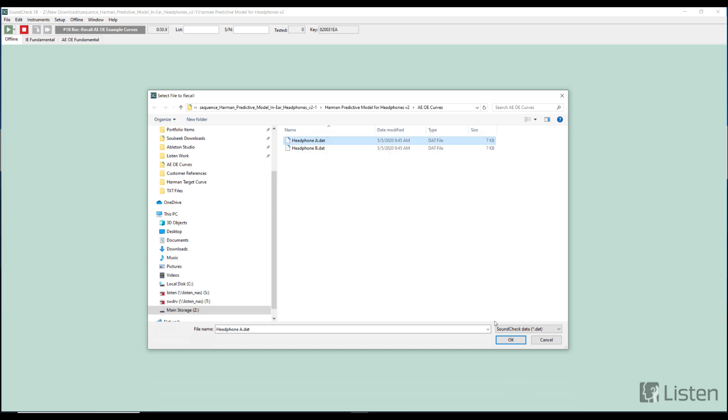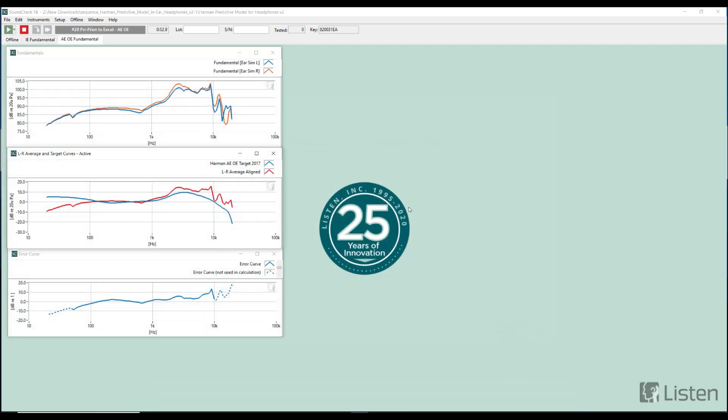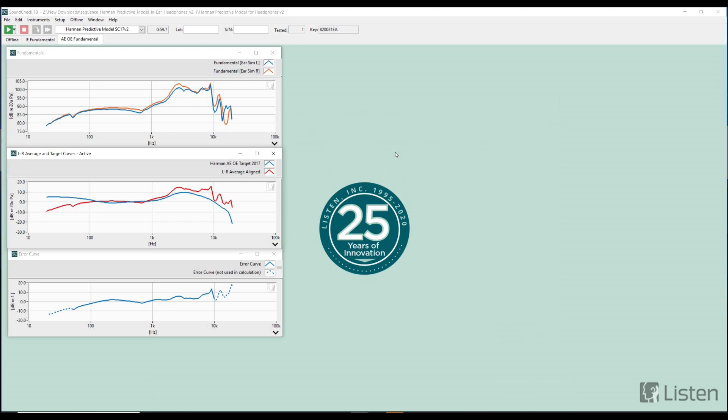At the end of the sequence, we can see that it has run and there is an Excel document that's created that we'll look at in a second. But just off the bat, we have some preliminary curves that were generated. There's the left and right of the headphone that we recalled, there is the average left and right measurement which is this red, and then there is this target curve that was actually just recalled from the model.